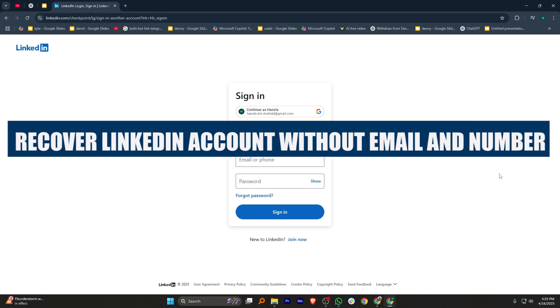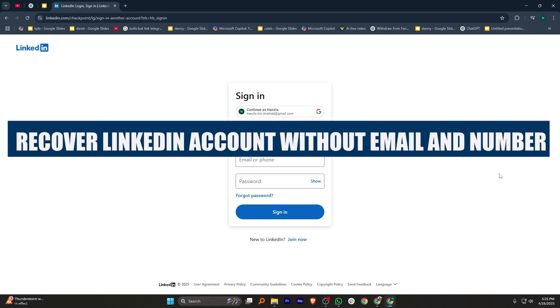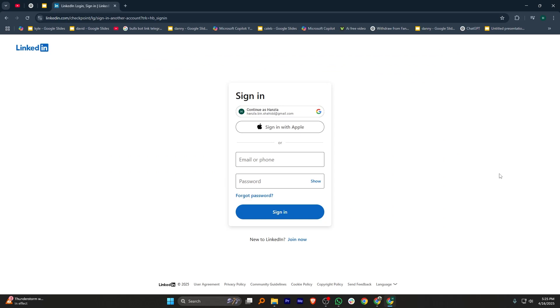In this video, we will show you how to recover a LinkedIn account without email and phone number. If you want to get started with LinkedIn, you can use the links down in the description.